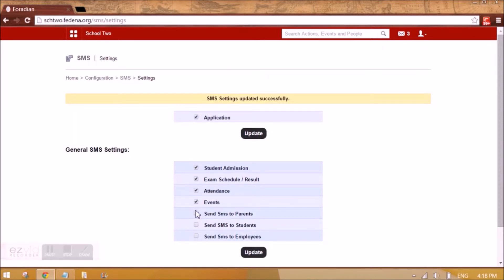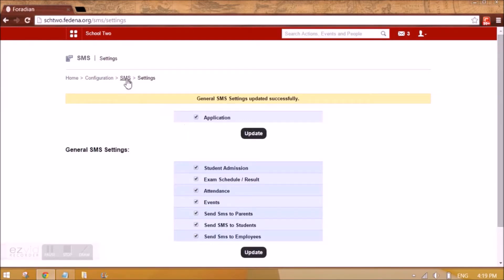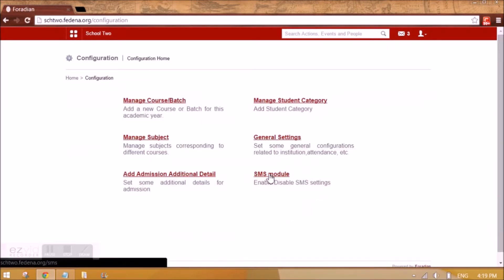If you want to manually send SMS, you can tick the options for send SMS to parents, send SMS to students, and send SMS to employees. This would allow users who have SMS privilege, or the administrator, to send SMS to either parents, students, or employees. When you do this, you will see some links appear in the SMS module.